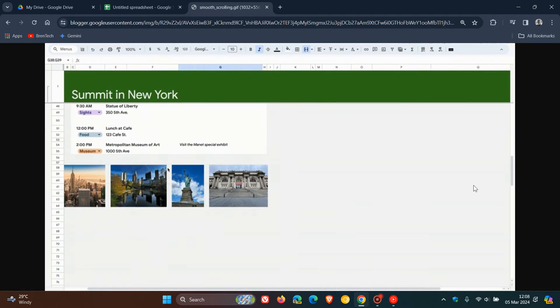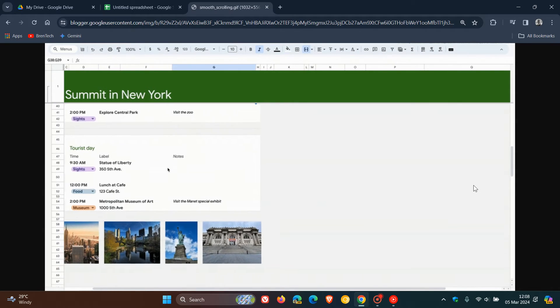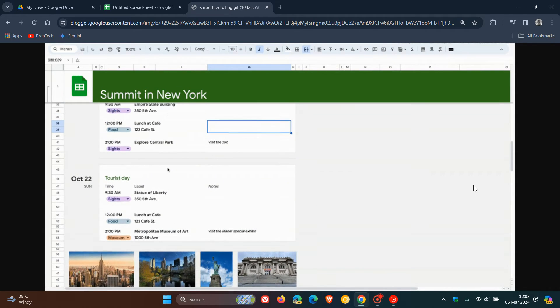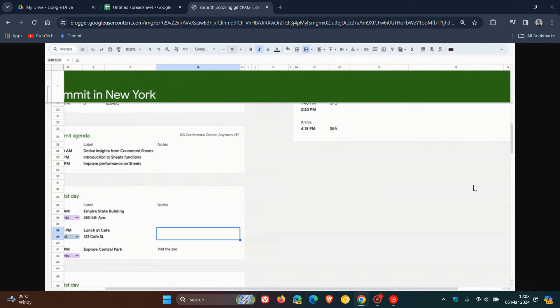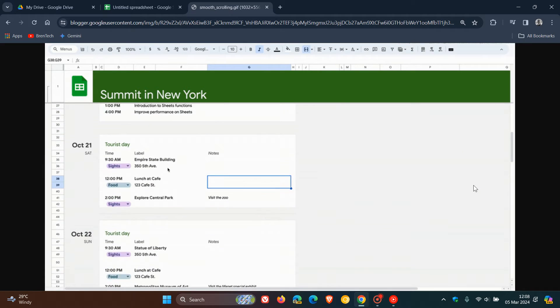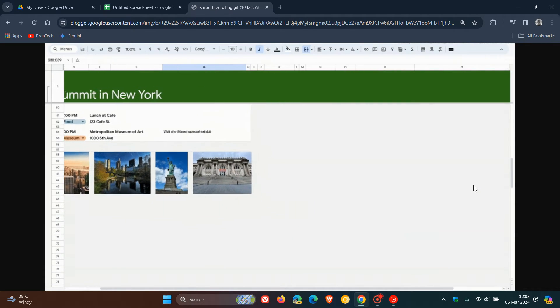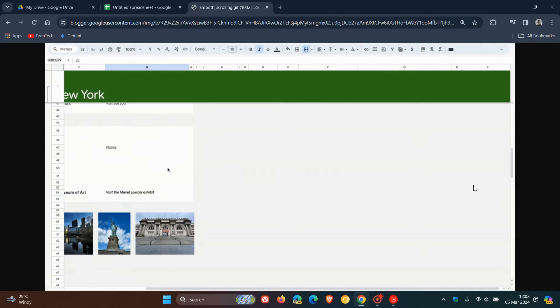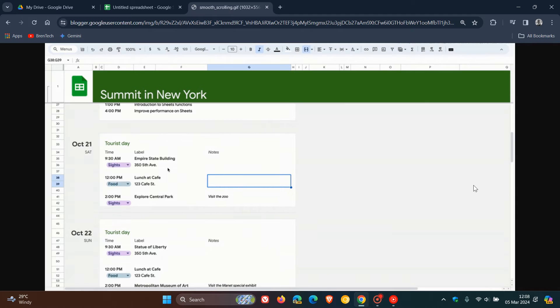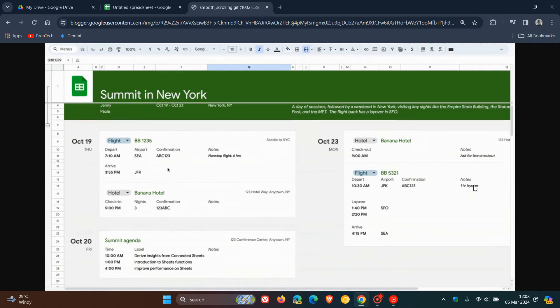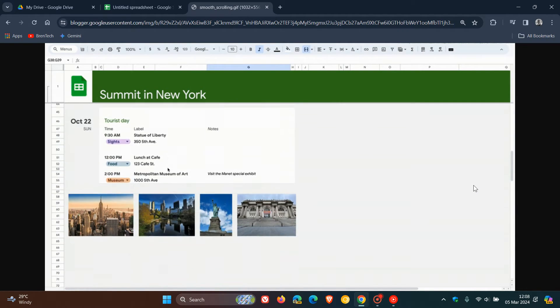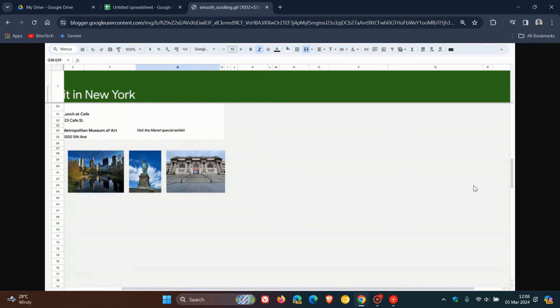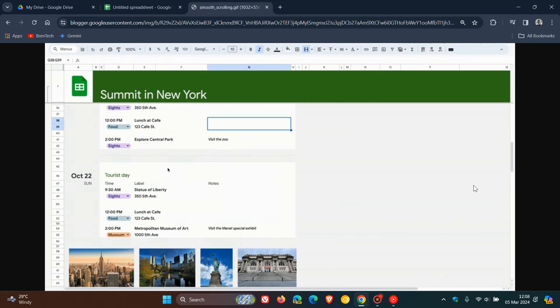Google says that with smooth scrolling, you can scroll to a specific part of a row or column and stop wherever you'd like within the spreadsheet. They also mention that this update works with all Sheets features, such as frozen rows, hidden columns, charts, buttons, comments on right-to-left layouts and when you use scroll bars instead of a mouse and or trackpad.